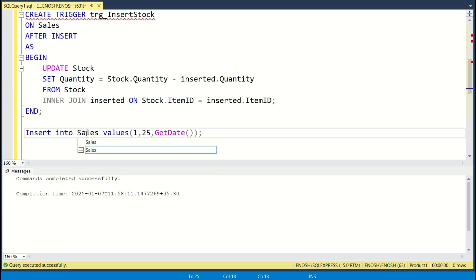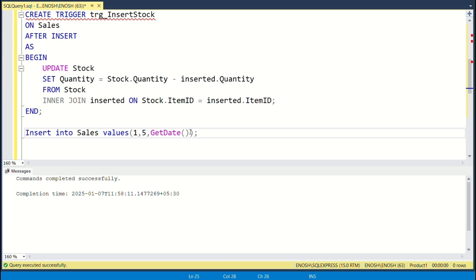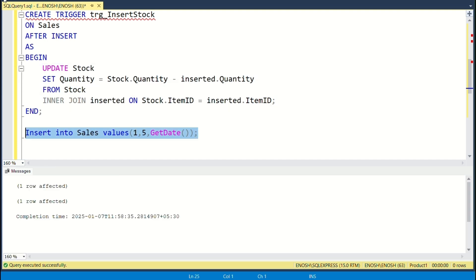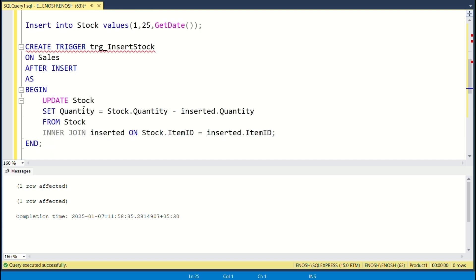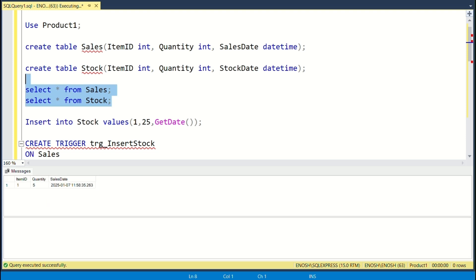First check the stock table, next insert a new sale into the sales table, then finally check the stock again. As you can see, the stock of the item ID has been reduced automatically — the trigger worked.